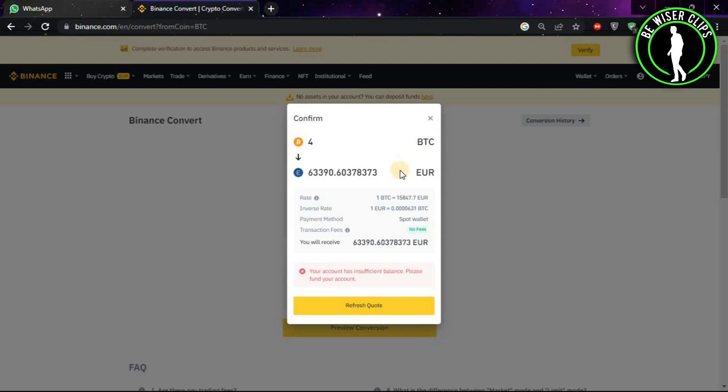If you have sufficient funds, then click on this button and it will convert your Bitcoins into Euros.